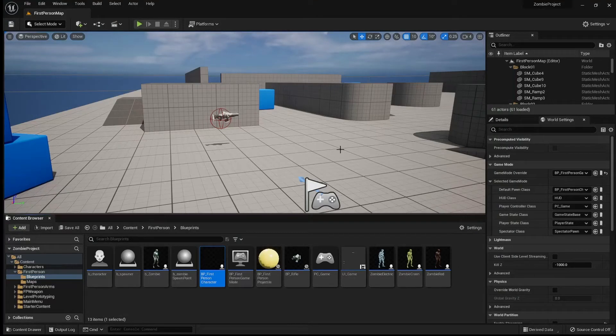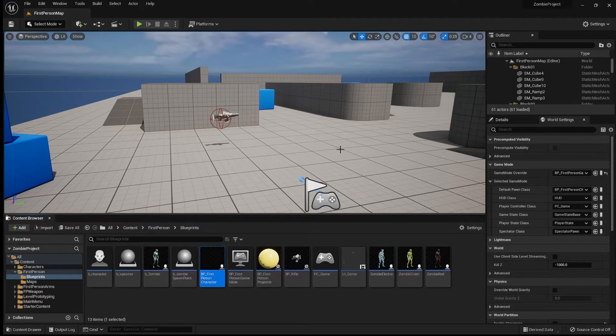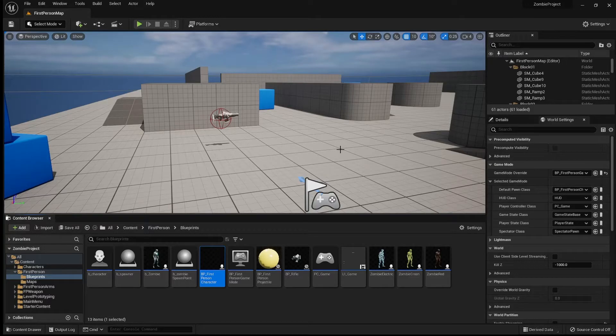Hey guys, welcome back to, I believe this is part 8 of our Unreal Engine Fundamentals tutorials.